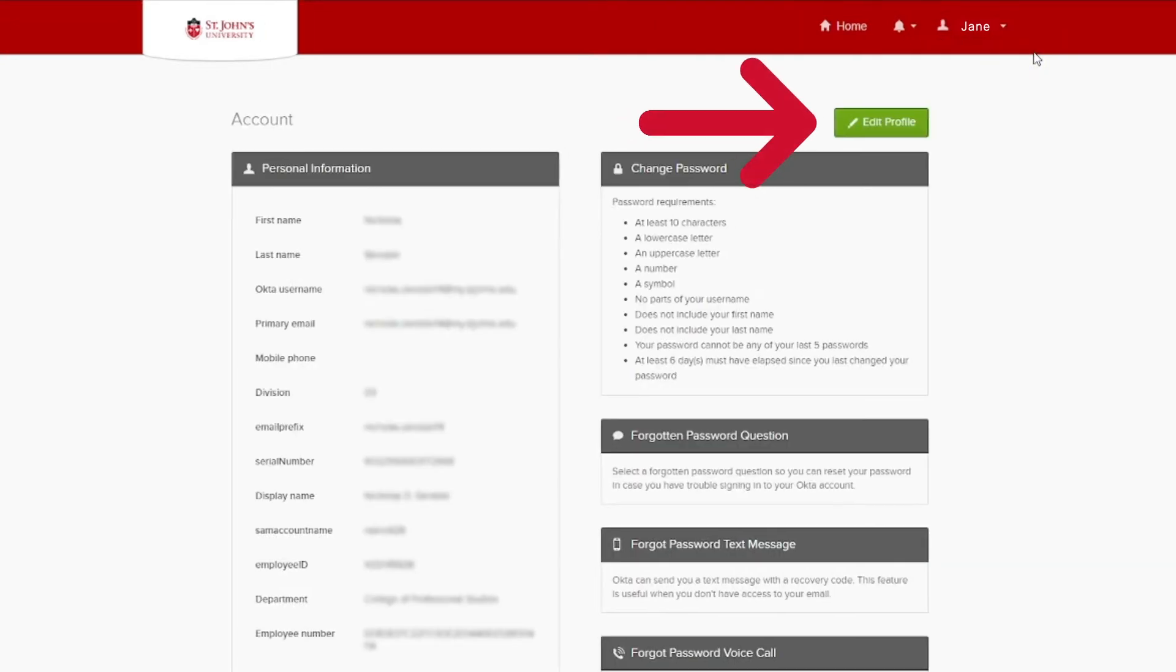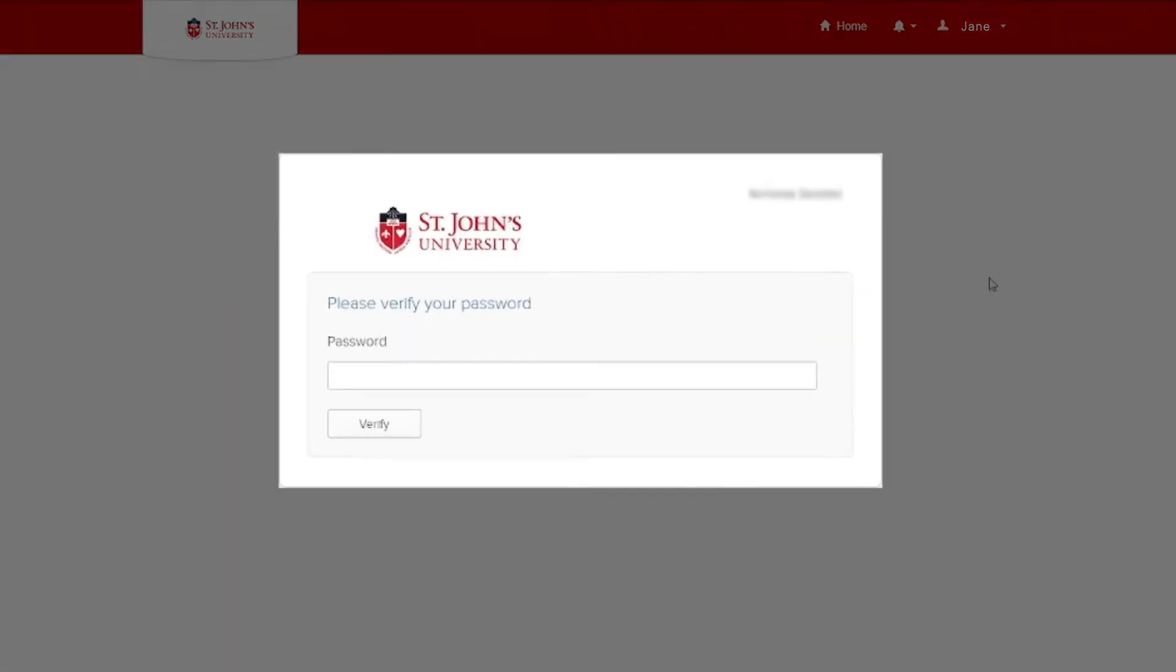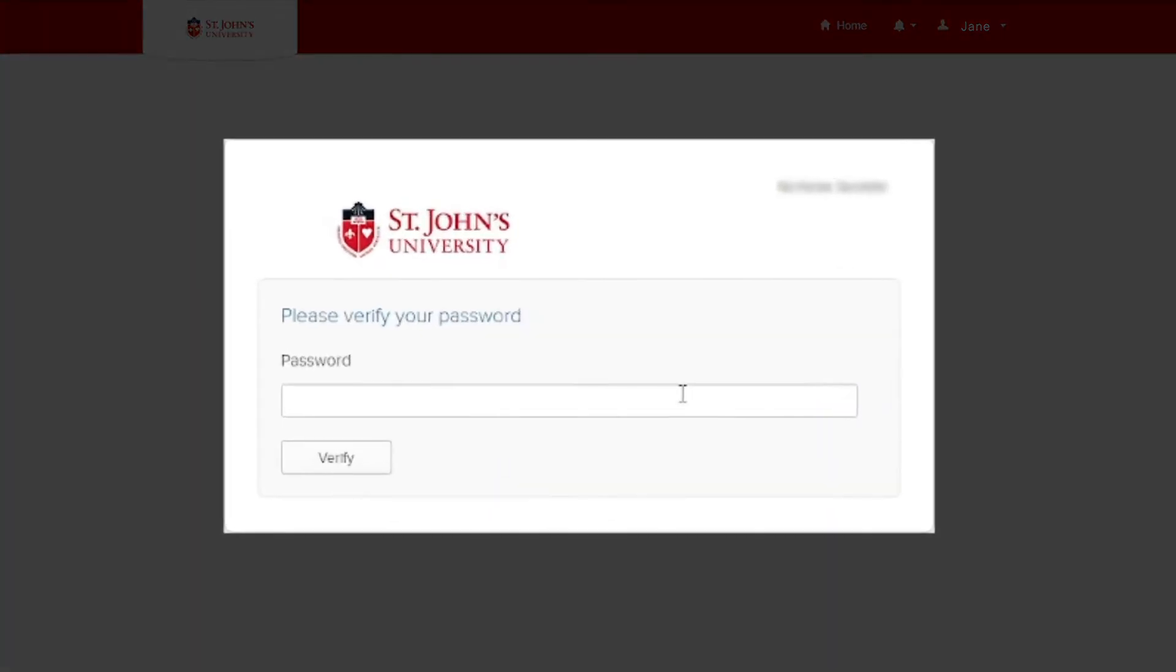You'll be taken to your profile within Okta. Here, click the Edit Profile button located at the top right of the page.